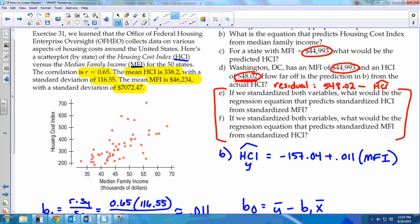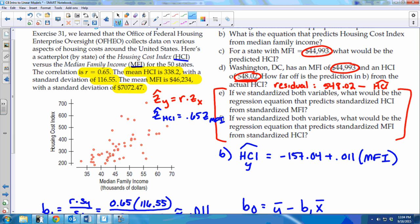Parts E and F are about standardized regression. If you standardize both variables, the equation simplifies to: Z-hat_HCI = R × Z_MFI, which is just Z-hat_HCI = 0.65 × Z_MFI. You just use the correlation coefficient. For F, predicting standardized MFI from standardized HCI — if everything is standardized, it doesn't matter what order the variables are in, so you just flip it around.